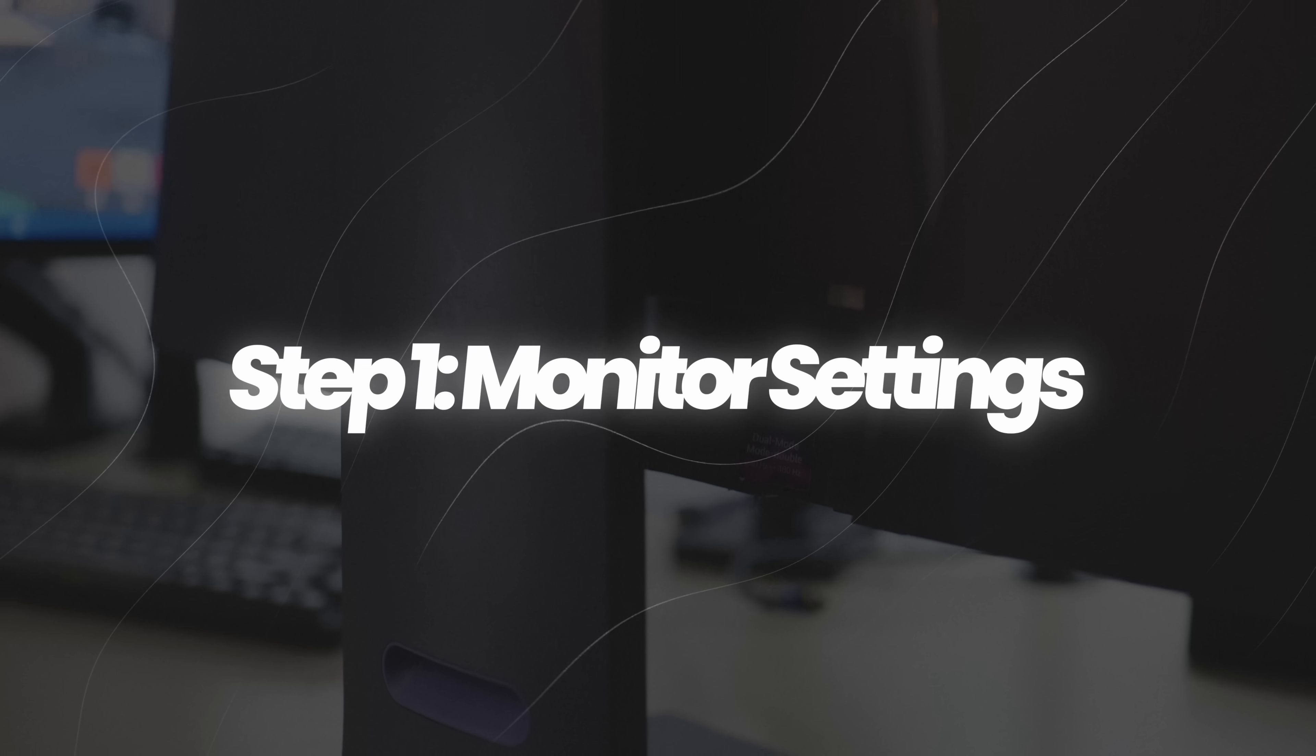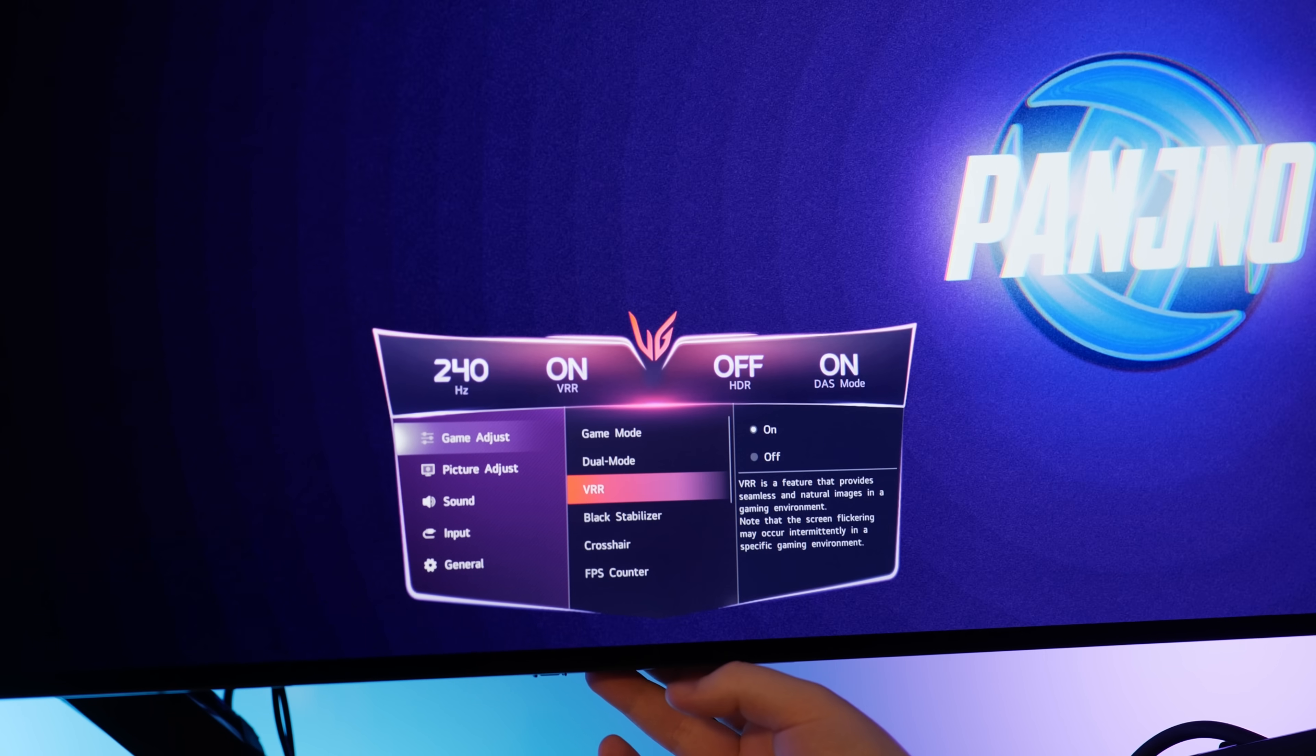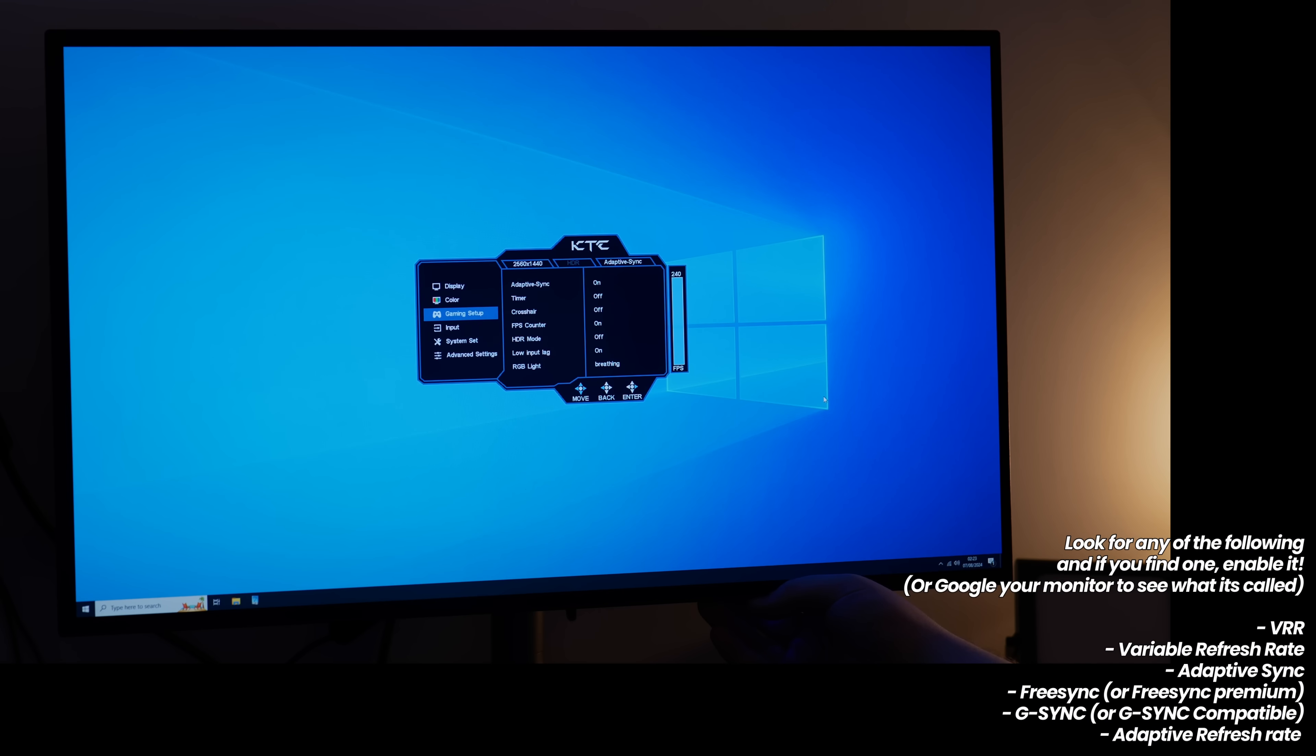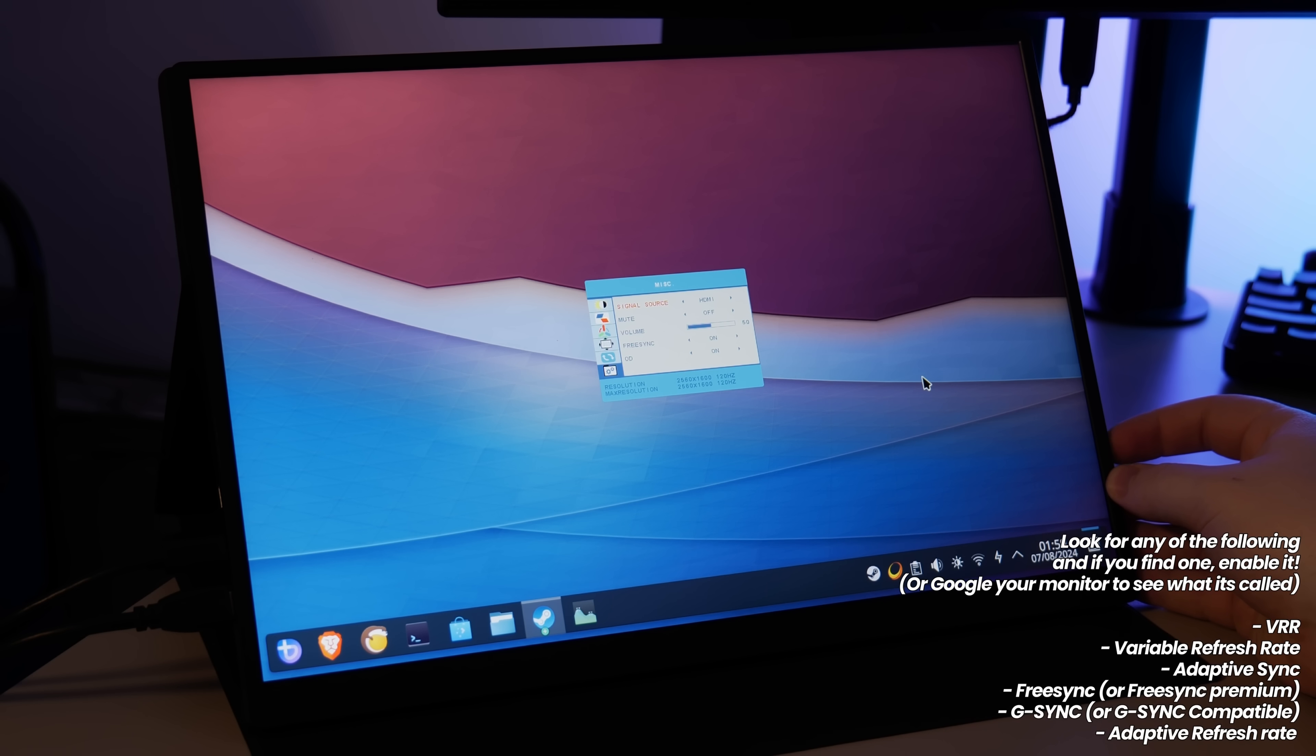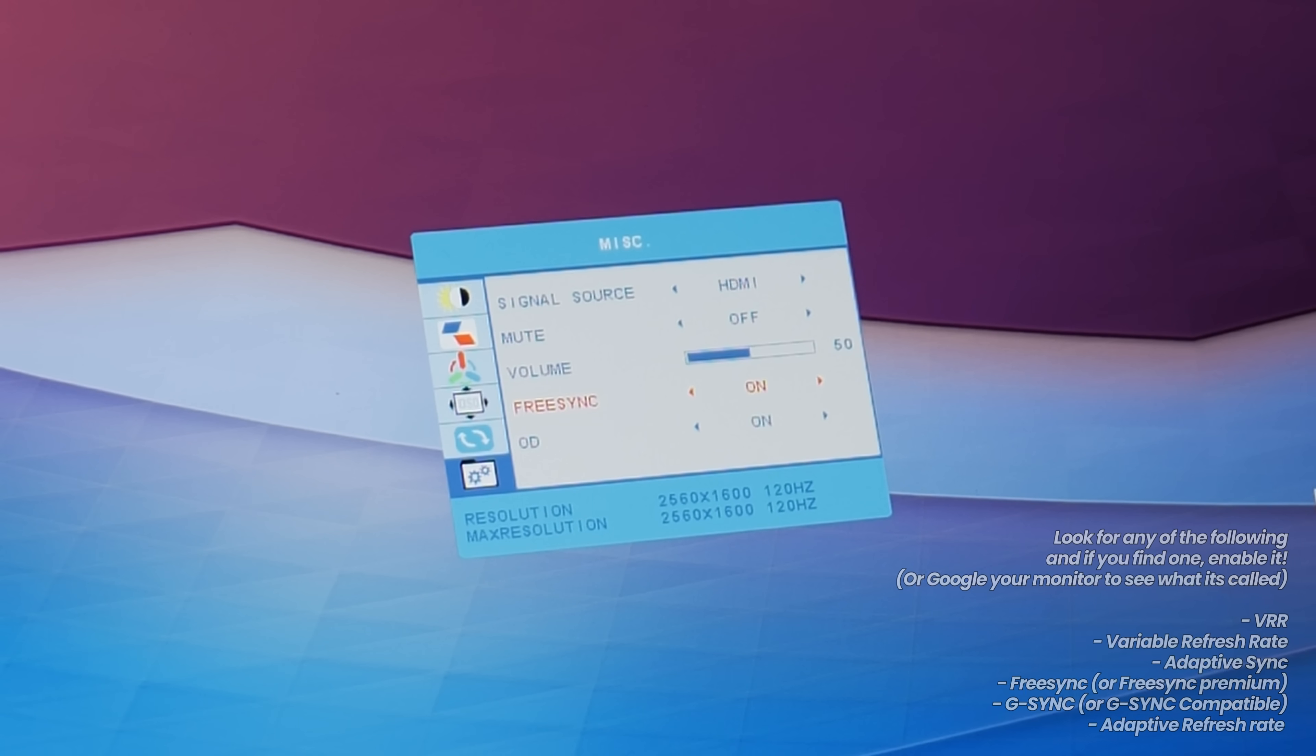Step number one starts with your physical monitor. Access the monitor settings by using the physical buttons. Somewhere in the settings you'll be able to find the option for G-Sync, G-Sync compatible, FreeSync, FreeSync Premium Pro, Adaptive Sync, VRR or variable refresh rate. These all do the same thing, so regardless of what option is available in your display, once you see one of these, enable it.